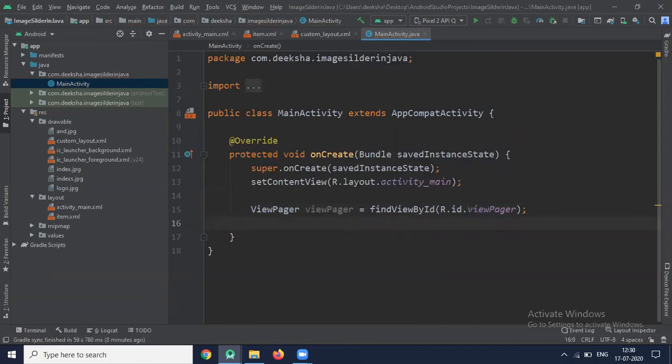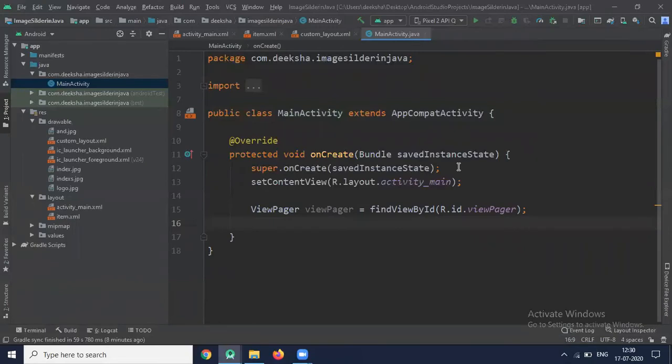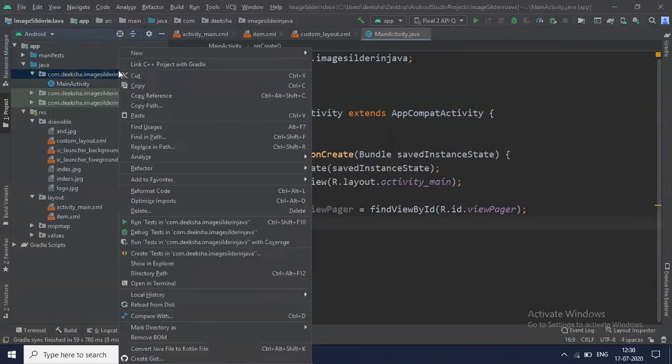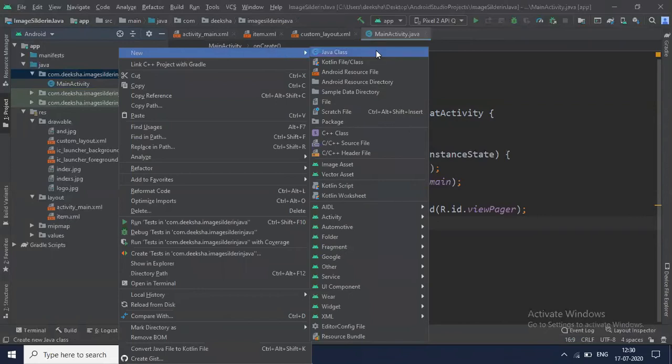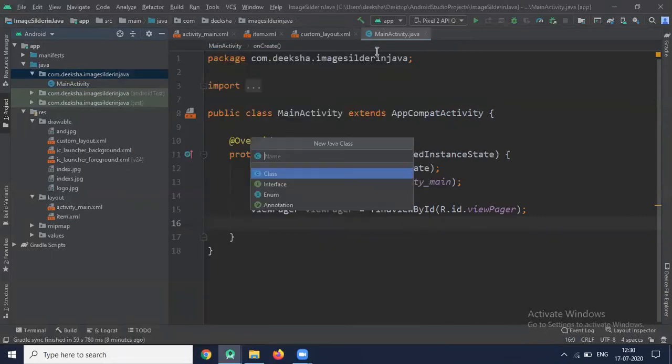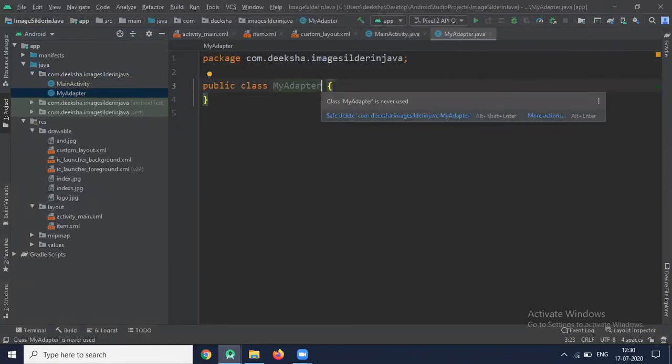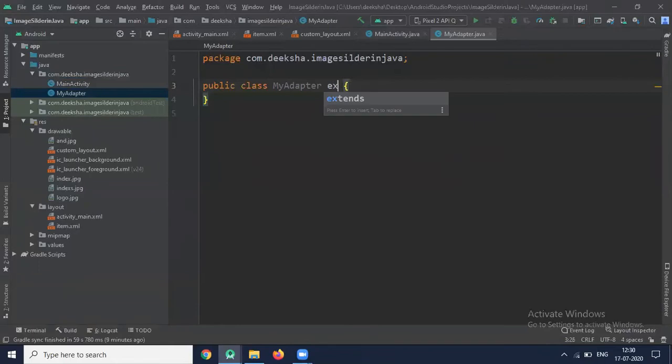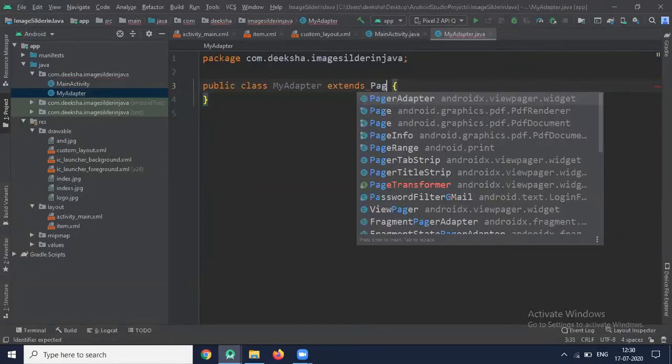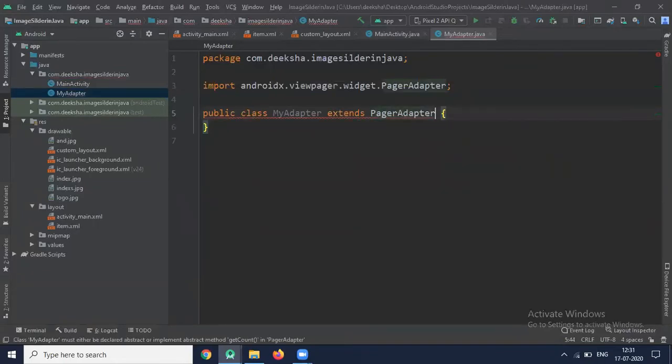Now we have to create MyAdapter which extends the PagerAdapter. So when we use Image to implement the ImageSlider, you need to inherit ViewPager which extends PagerAdapter. So for that, here I am going to create one adapter. So click on Java.class and name it MyAdapter and this class extends PagerAdapter.